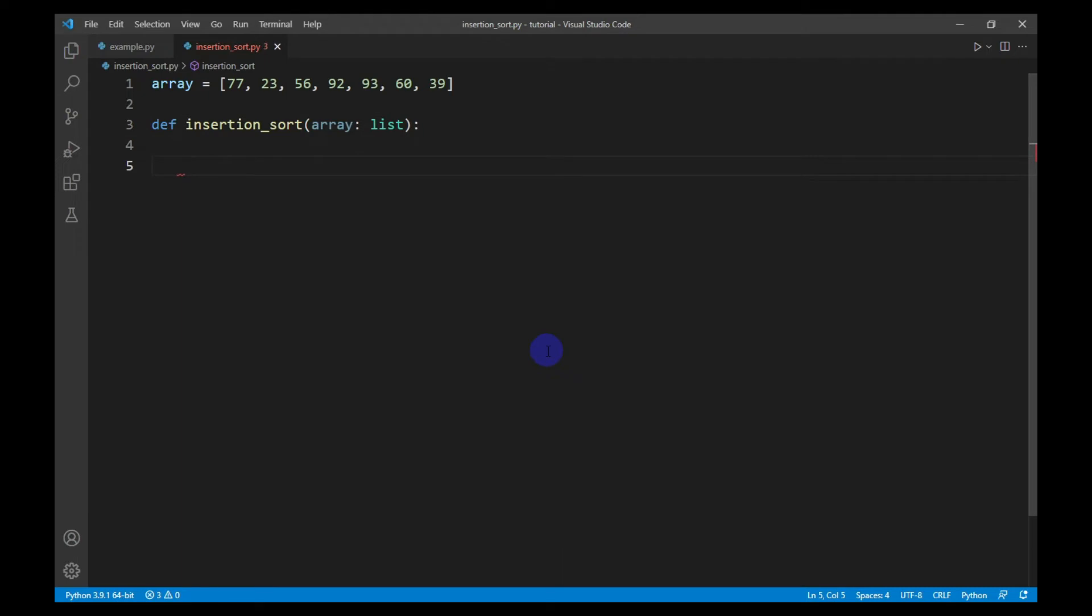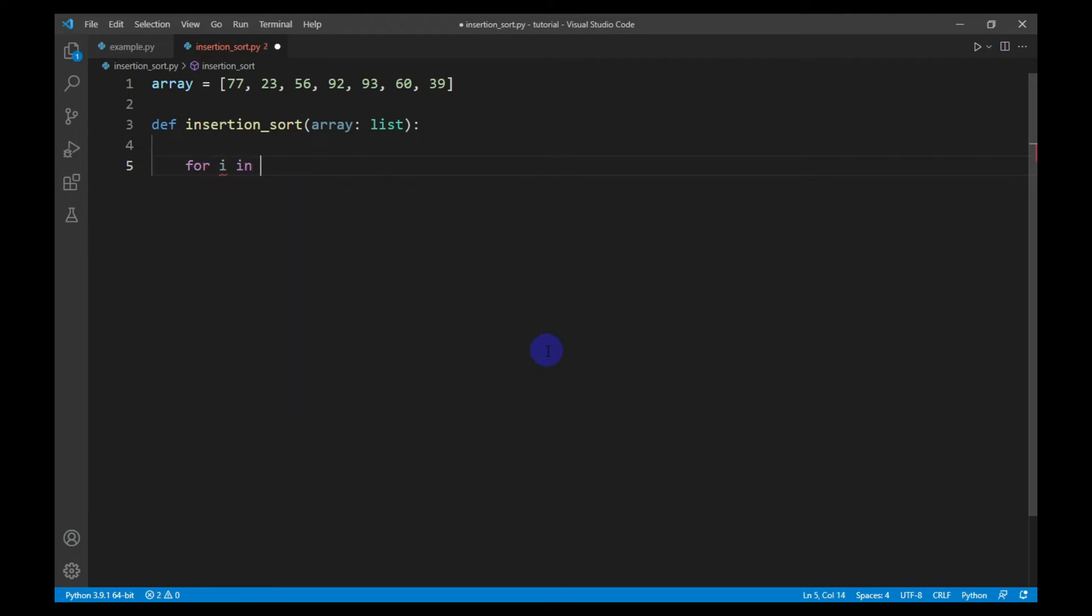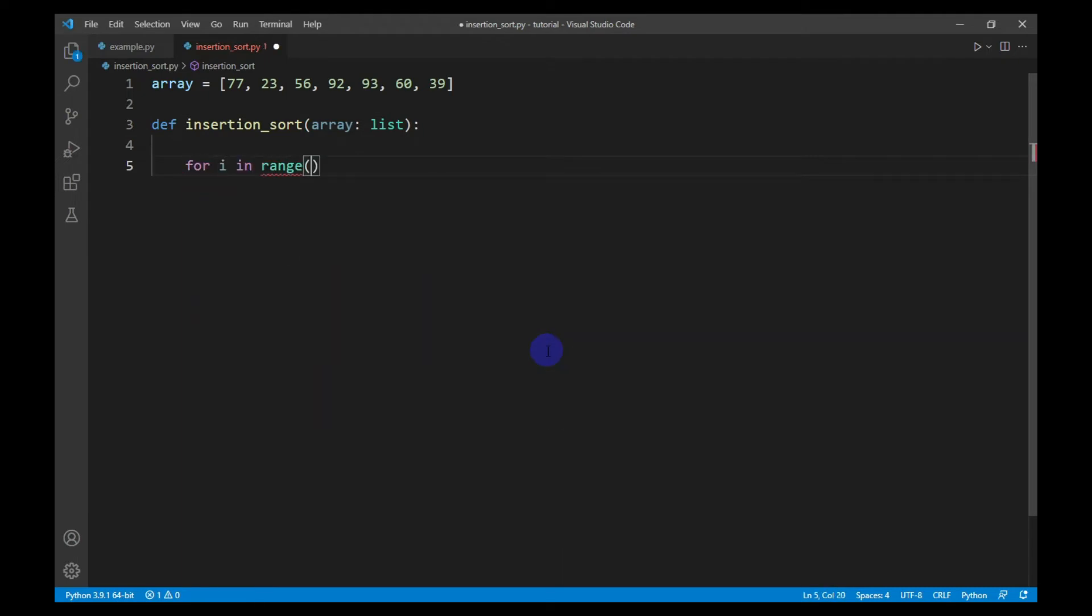After that, I will write the loop for traversing the array. Remember that insertion sort starts from the first index.